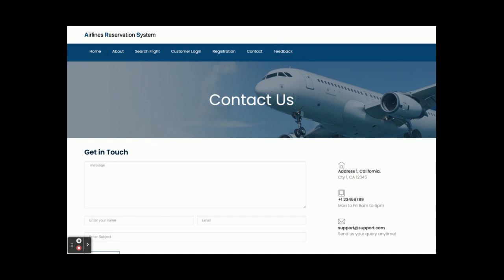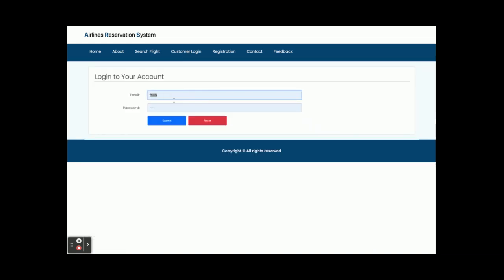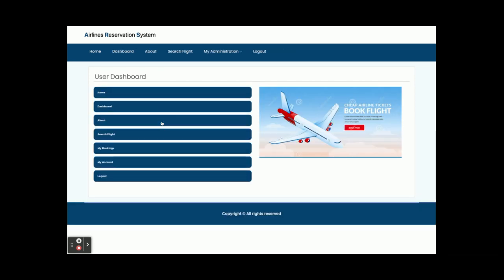We are not sending any email or SMS from the contact page. There is also a feedback section, which is also static. I think it's not fully operational because this is a mini project — we have removed that. Now I am going to log in as a customer.